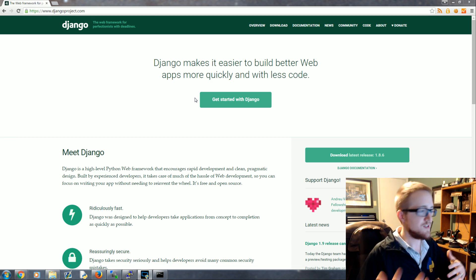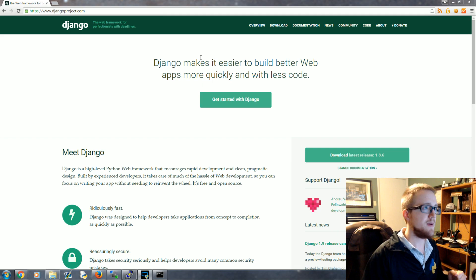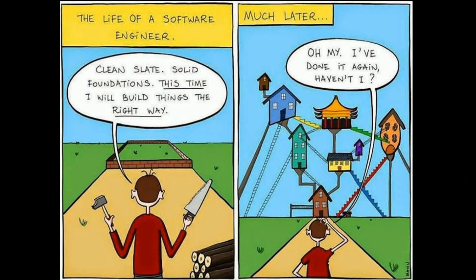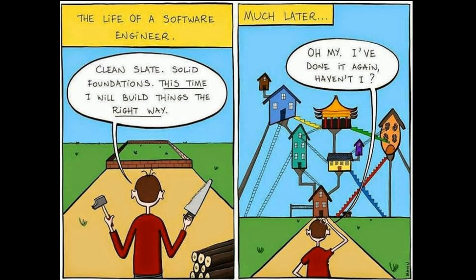What ends up happening is this - I like to show this picture, it's one of my favorite pictures. You start with a clean slate and you build this beautiful house and everything's working out really well, maybe add a porch to it, it's cool. Then you start adding other little things and before you know it you've made a huge mess.